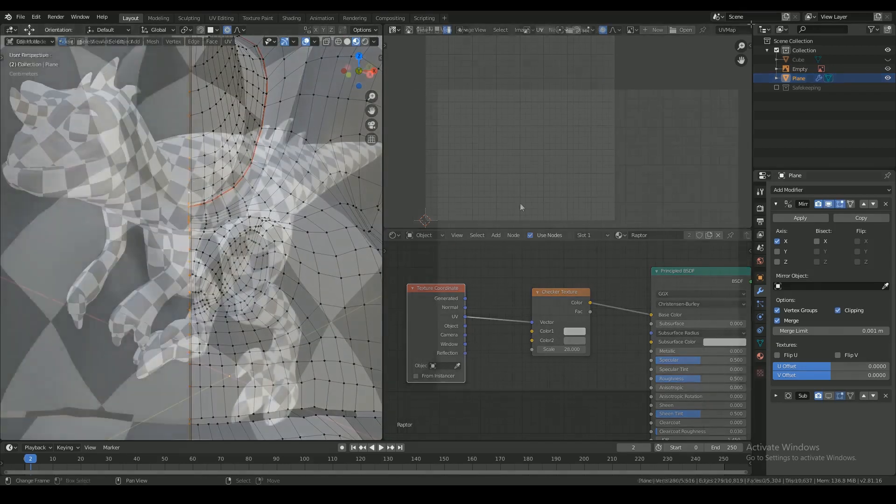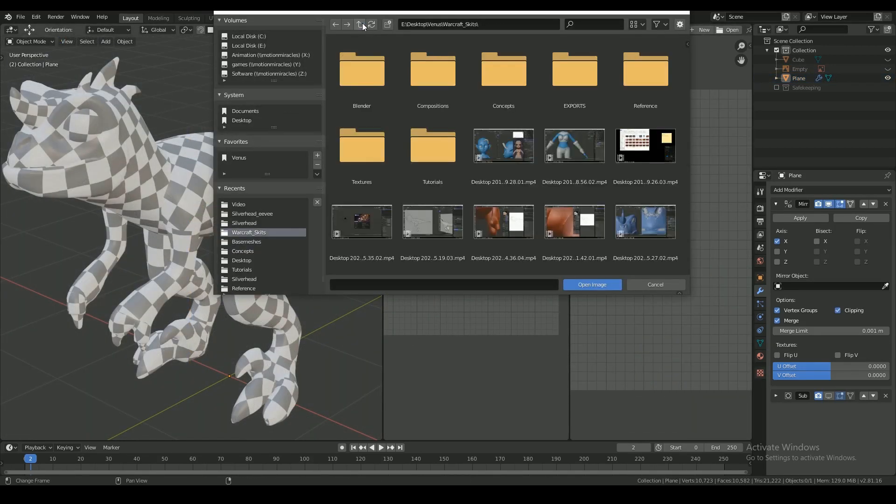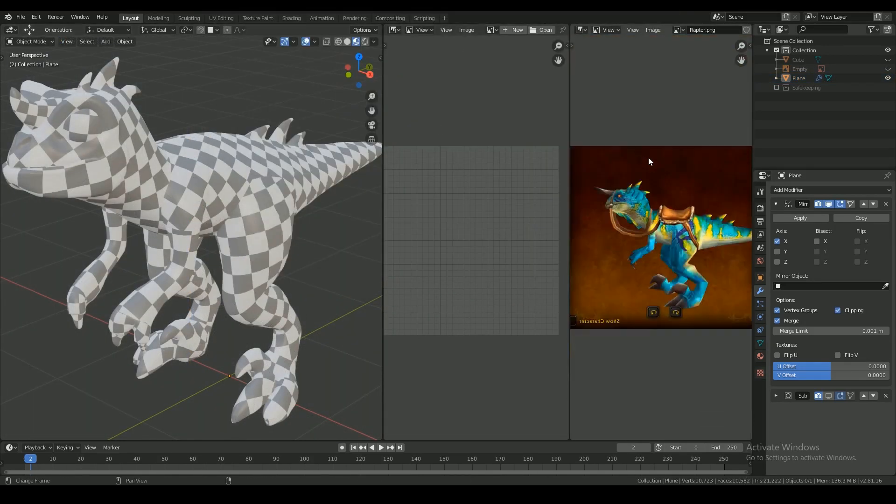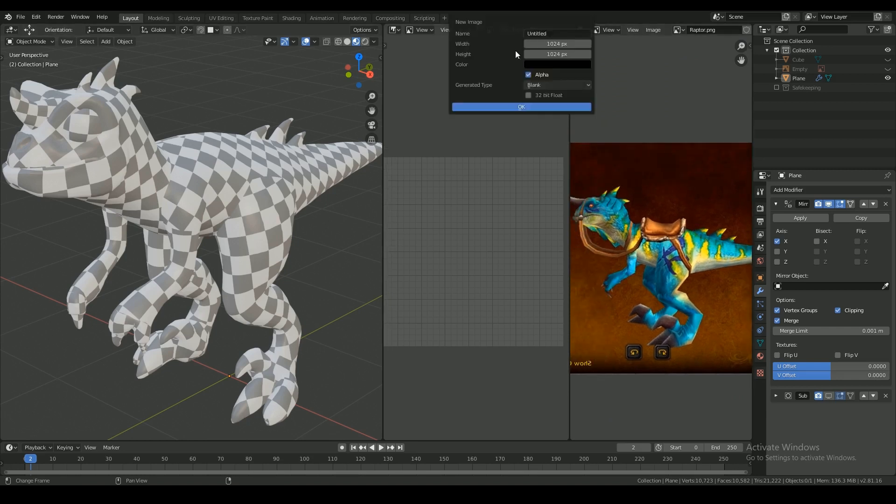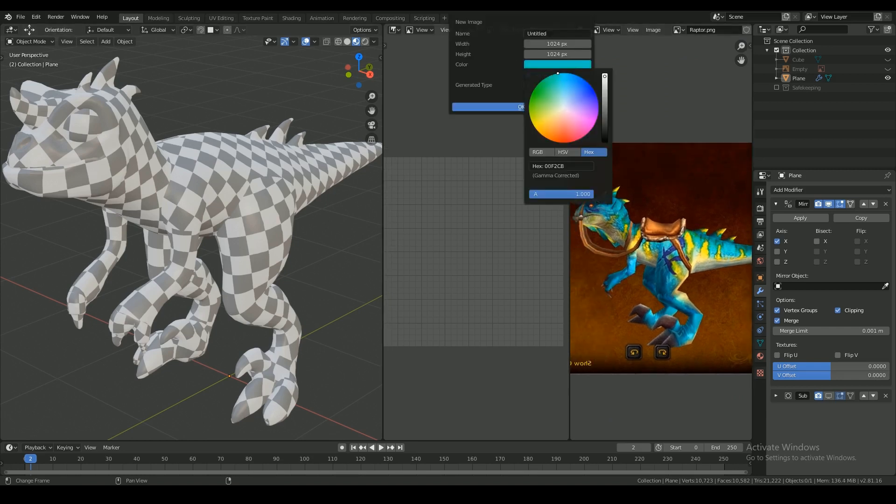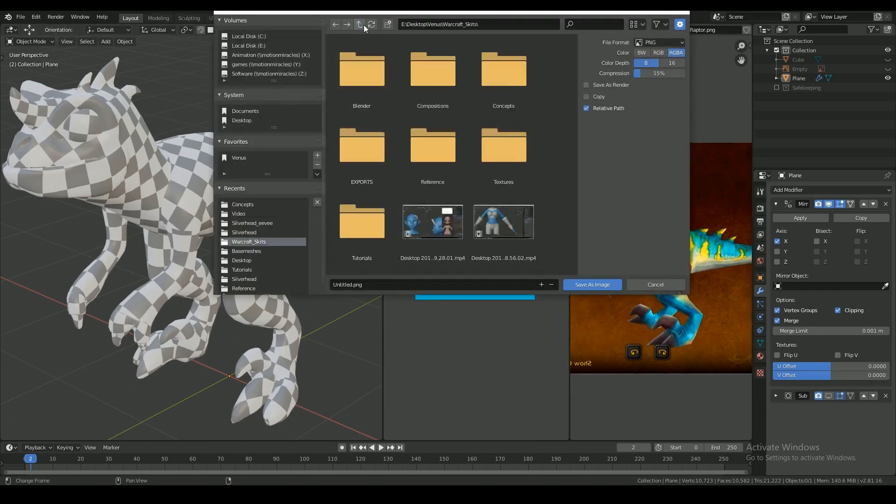After I have a decent UV map unwrapped, here I load my reference image and made a base color for the skin to start painting on.